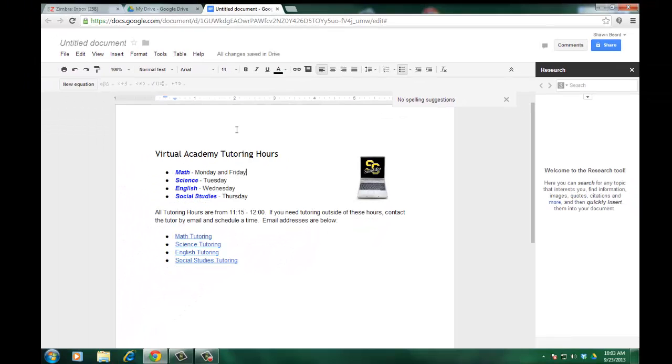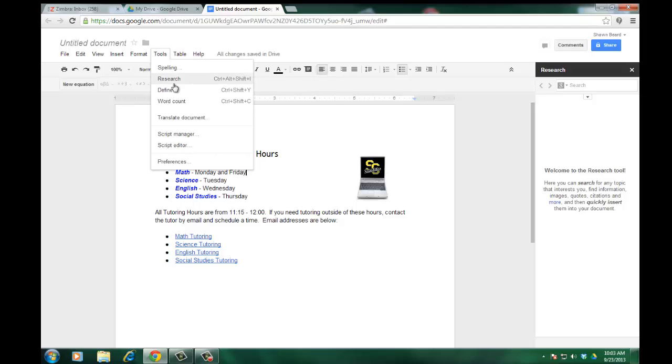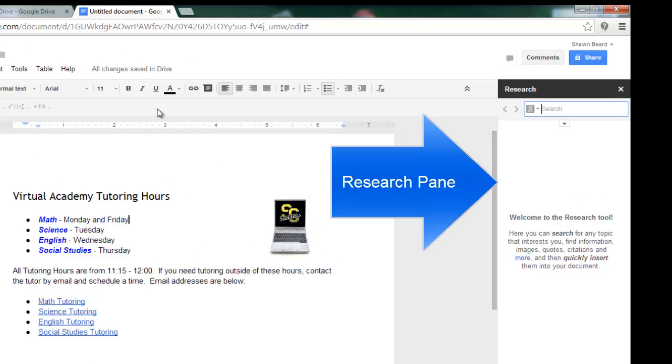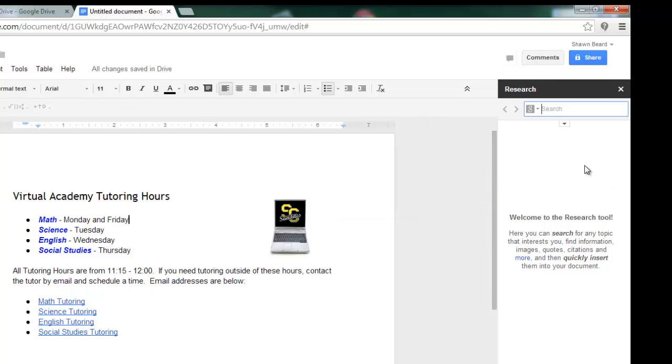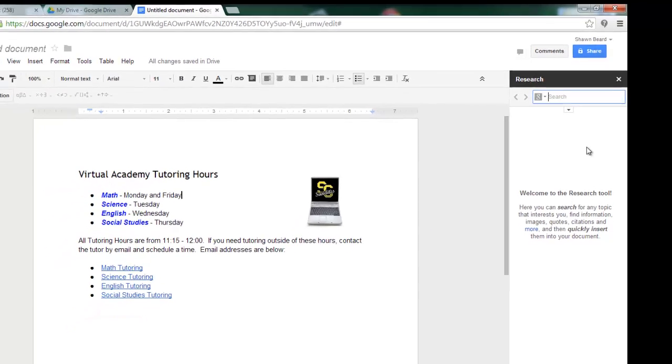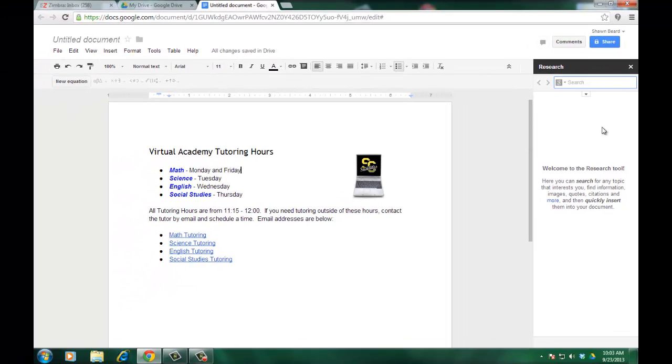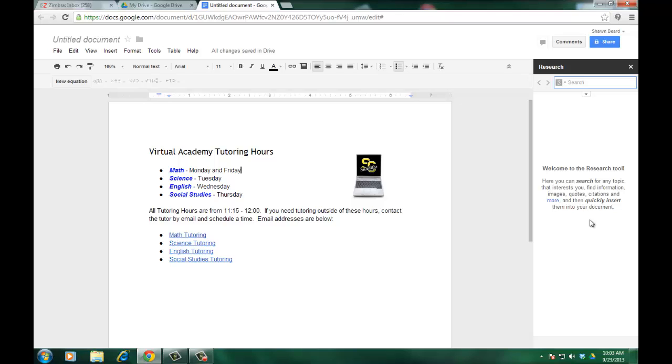An additional tool that I found very helpful inside here is also under the tools section, and it's called research. You notice it's already popped up over here on the right. Research very simply allows you to, while you're working inside your Google document, click in the search bar and it will use Google so you can find information, quotes as it says down here in our explanation, or any other citations that you want to put into your document. And then you can quickly put them into your document. So that's a very cool extra addition that you probably wouldn't find in other tools.